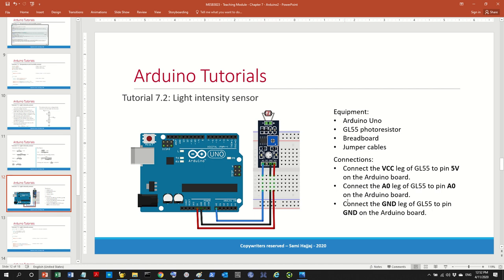We are going to continue with very similar work here. This is the output, this is the ground, and this is the power. As we discussed in the last video, every sensor needs power to work, needs to be grounded to avoid damaging the equipment, and of course we need the output. In this diagram there are no resistors shown, but we might as well use resistors for calibration.